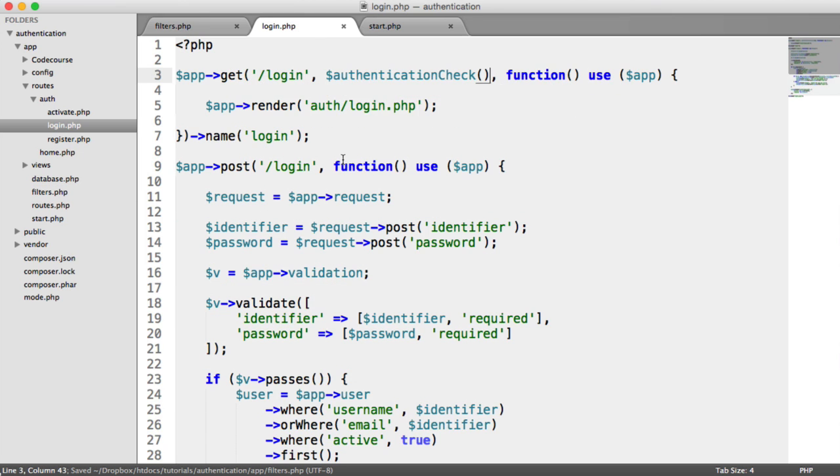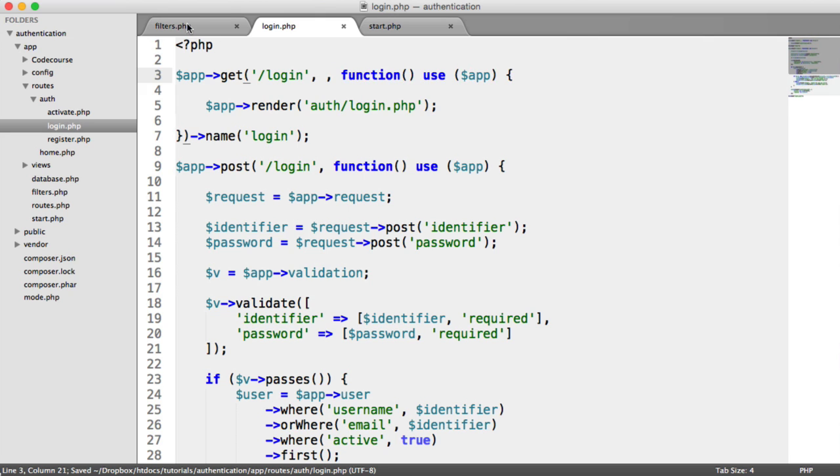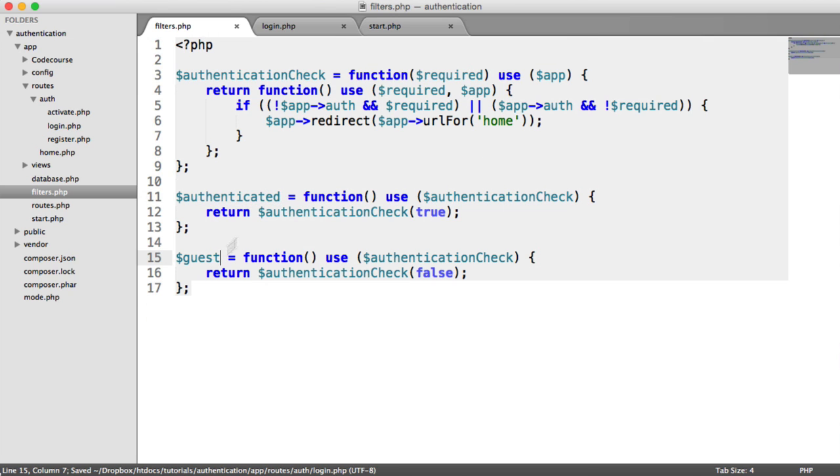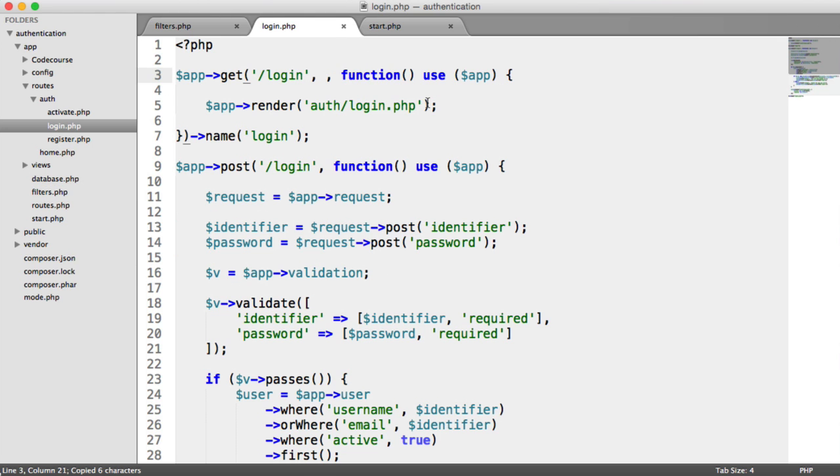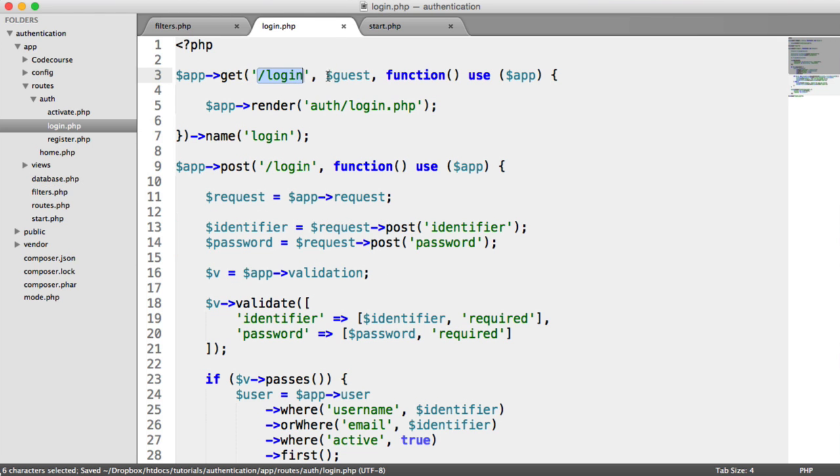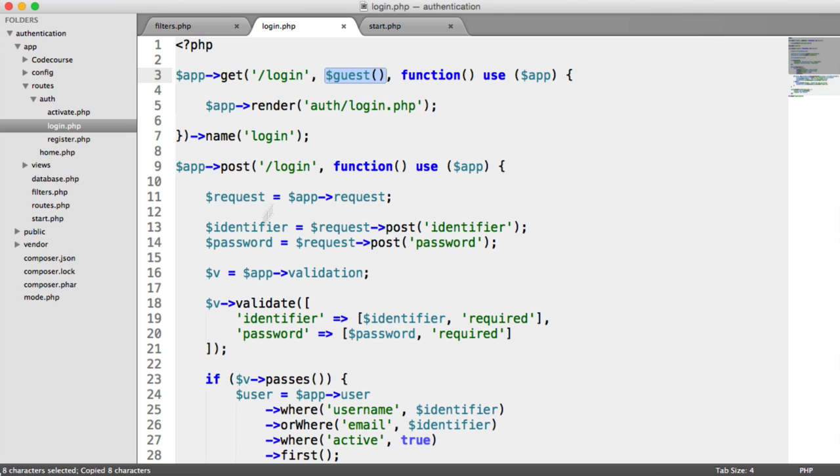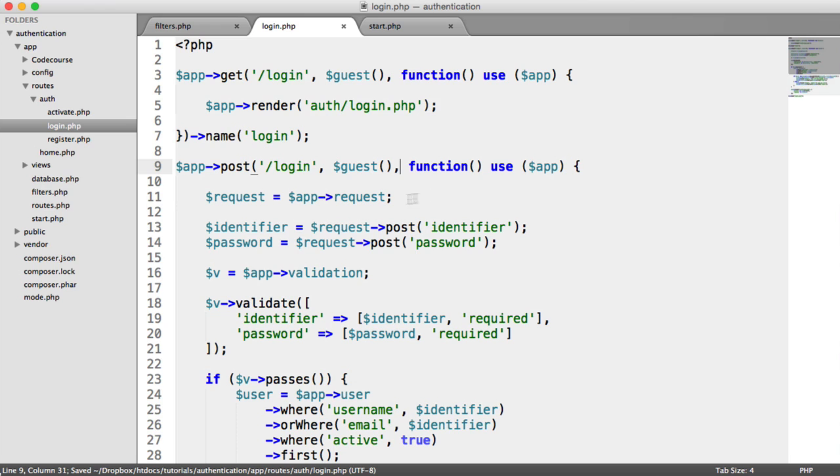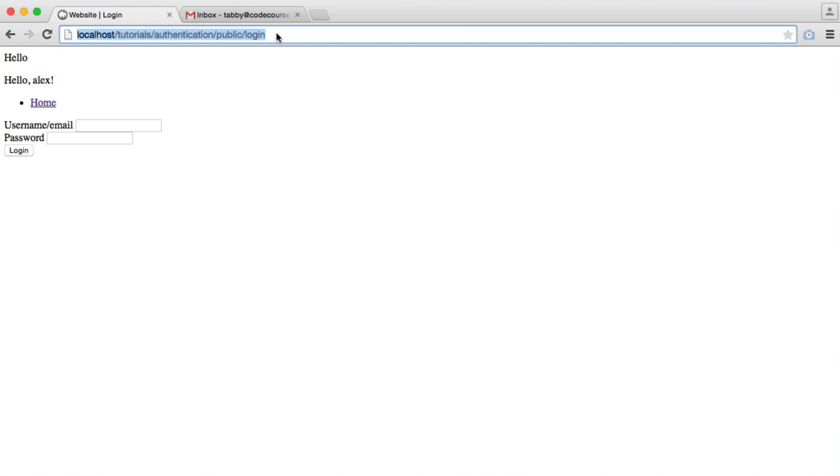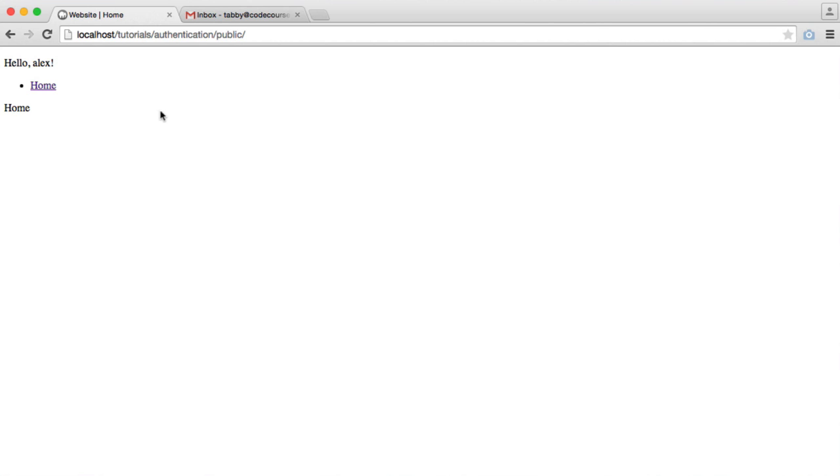Under login then, we're going to get rid of that authentication check because we don't need that. Instead, we want to use guest. So basically, when a user hits this page, we want them to be a guest. And it's the same for the post route too. So now all that's going to happen is when I hit login, I'm redirected back to the home page. It's as simple as that.